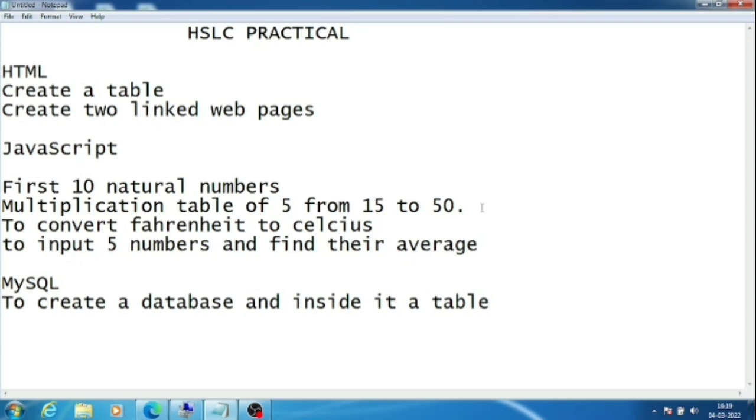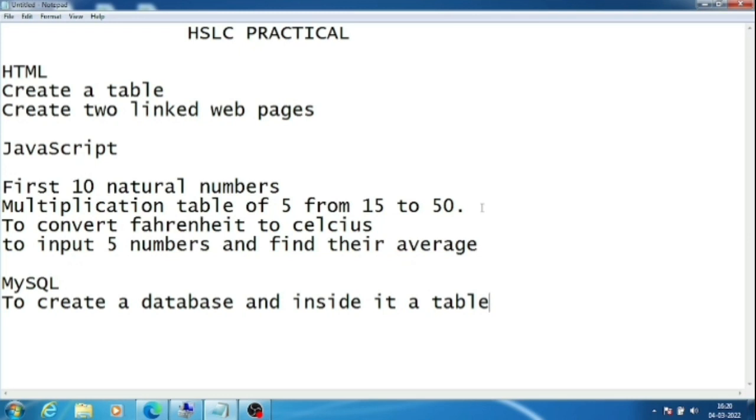In MySQL, they were asked to create a database and create a table and enter some records inside it. I think that each HSLC practical question paper totally depends on the school where the exam is held. Whatever the examiner or teacher thinks, they can ask that question only.